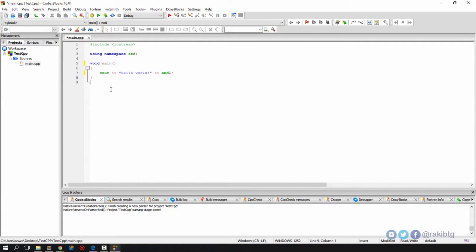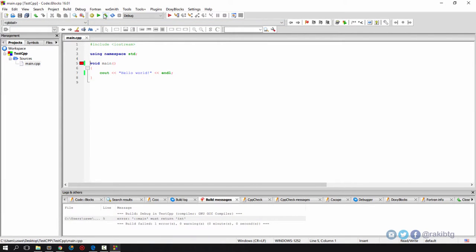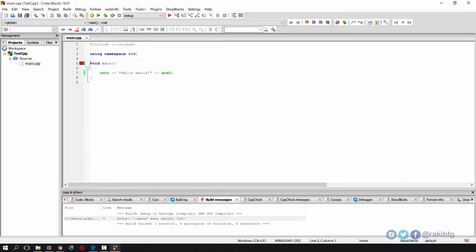Save the application and build and run. Oops, I got an error. Oh my bad!